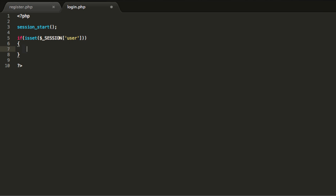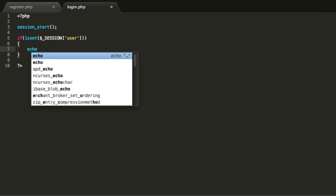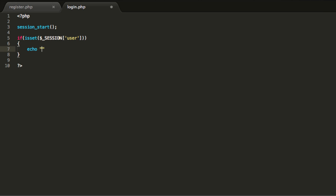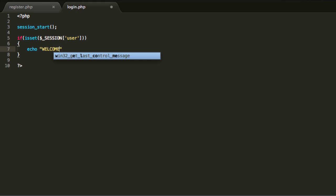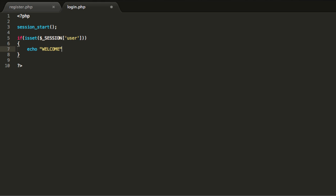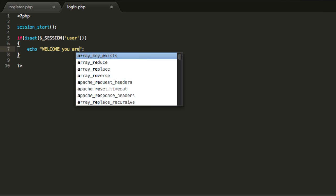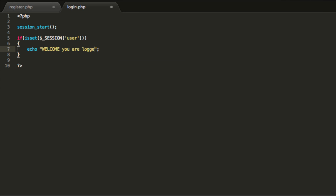Basically we are going to check if a user is logged in. If it is, we are going to type in echo and 'welcome' — meaning you are logged in.